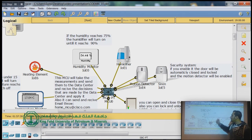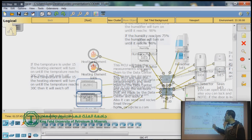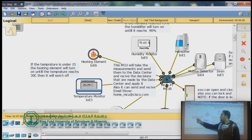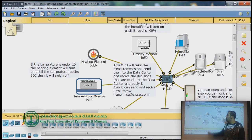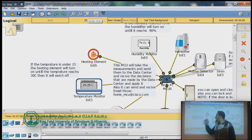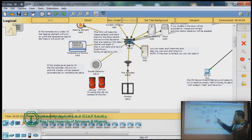When humidity reaches 90%, the humidifier will turn off. We also have a temperature sensor and heating element. We set the condition that when the temperature goes under 15°C, it will turn on the heating element and start increasing the temperature until it reaches 30°C, at which point the heating element will be turned off.